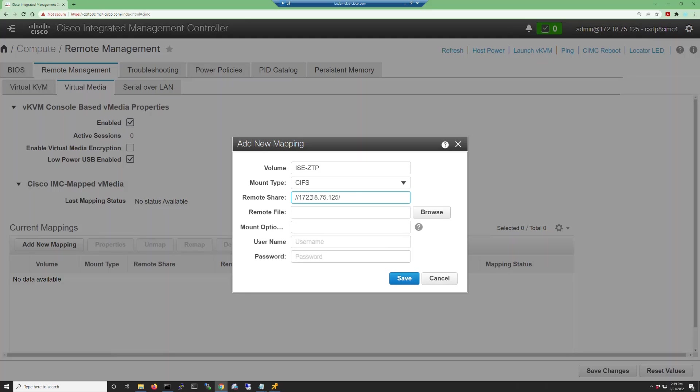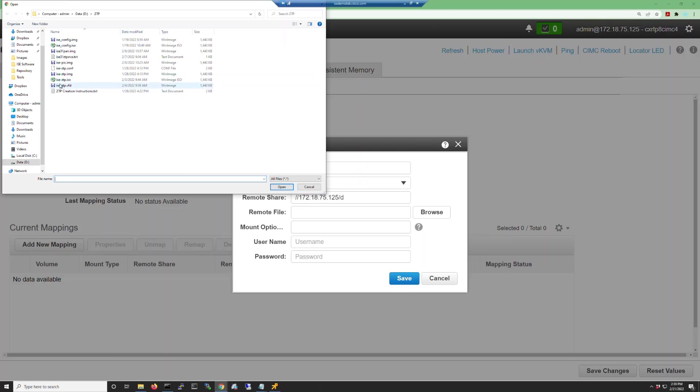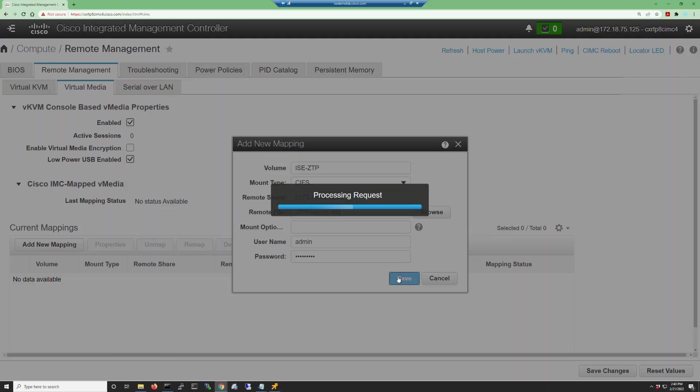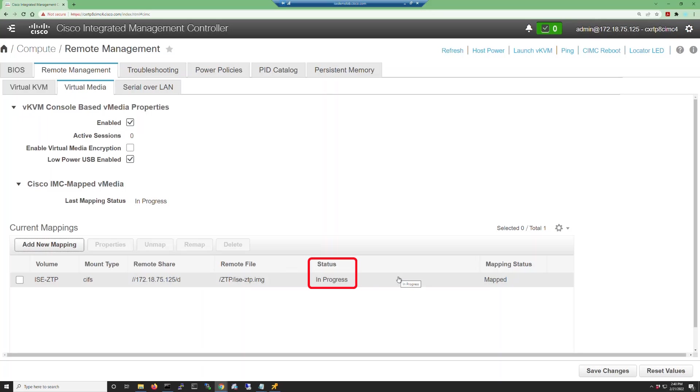If the file is on your local computer, you can click the browse button to choose the file. Just remember to remove the fake path and enter the actual path using forward slashes. Enter credentials if needed and then save. The file will be verified and when it passes, the status will change to OK.